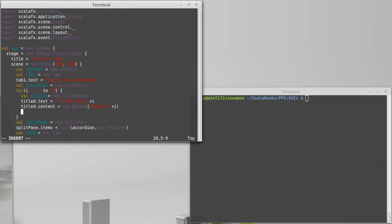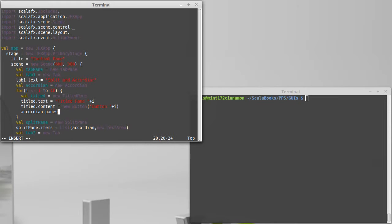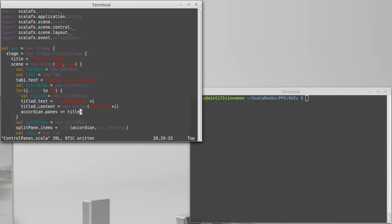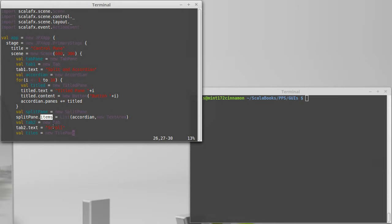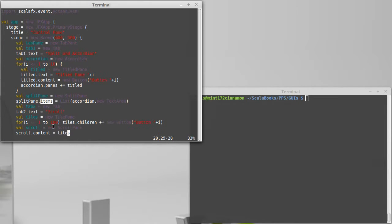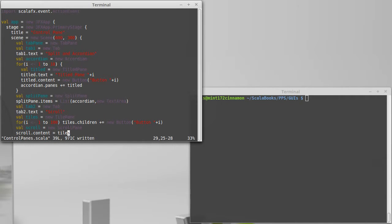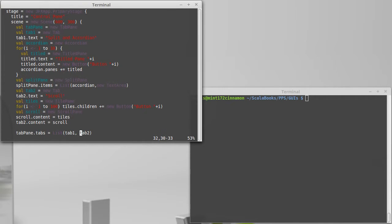Then I want to add that title pane into the accordion. The accordion has a field called panes which we can add this into. I have to admit it's one of the challenges you're going to face with ScalaFX: remembering where things go. For titled you add things into content, for the accordion you add it into panes, for the split pane you add it into items. They use names that are supposed to be well associated with the type you're working with, but they're not consistent across everything. There's a good chance you'll have to either make yourself a cheat sheet or go and look at the API every so often.